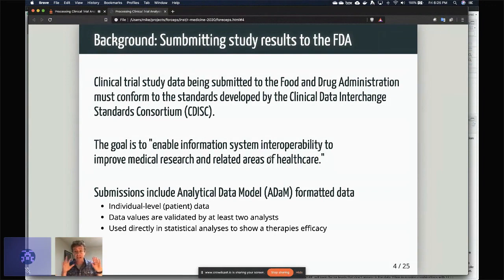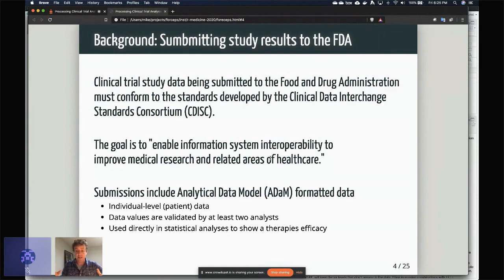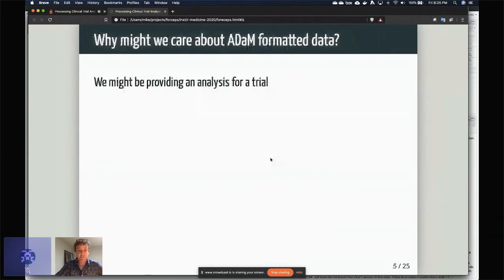These are used directly in the statistical analysis to show a therapy's efficacy. So that means that the ADaM datasets are put in, and then along with that there are scripts, they're usually SAS still, that go in to show that yes, this therapy is actually effective.